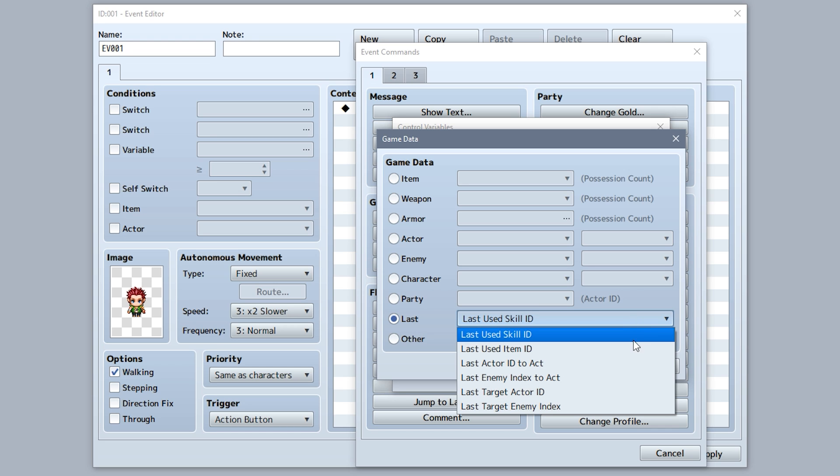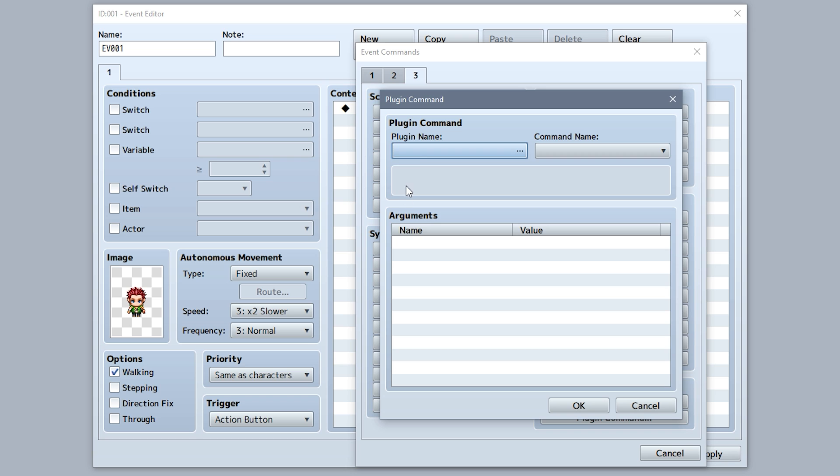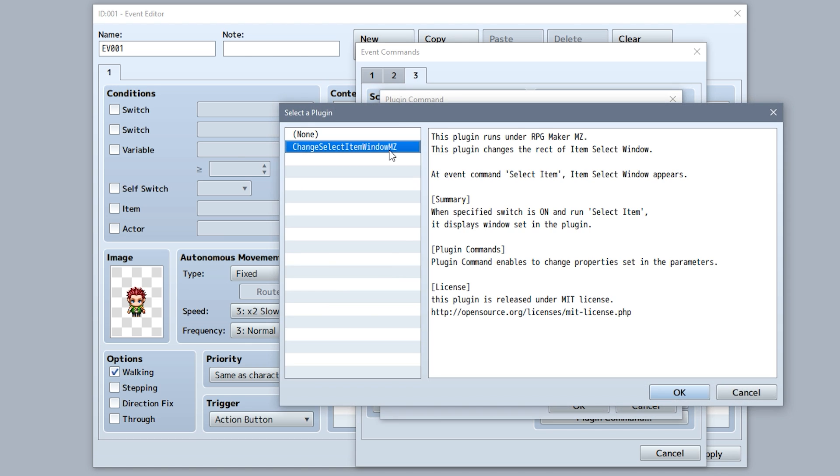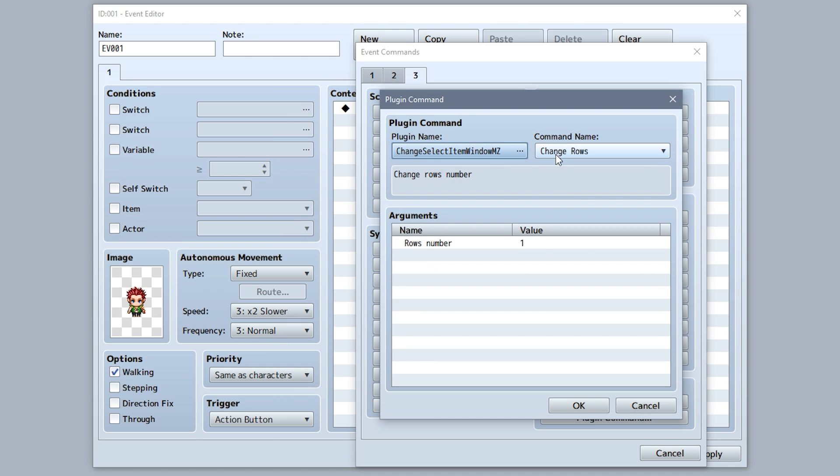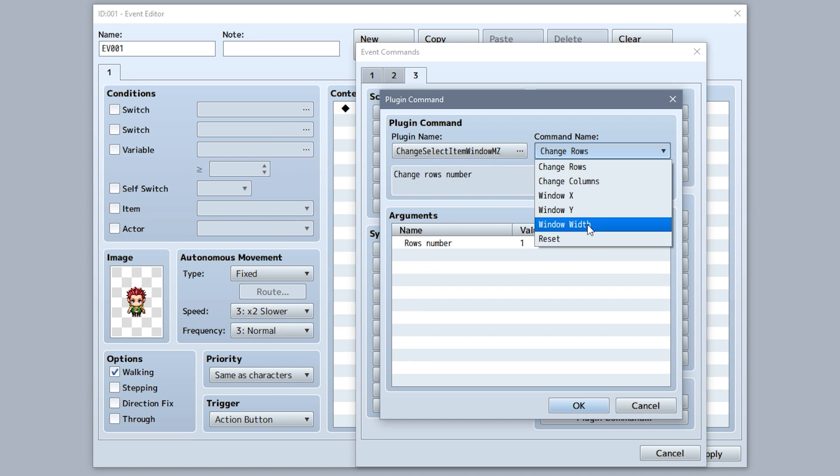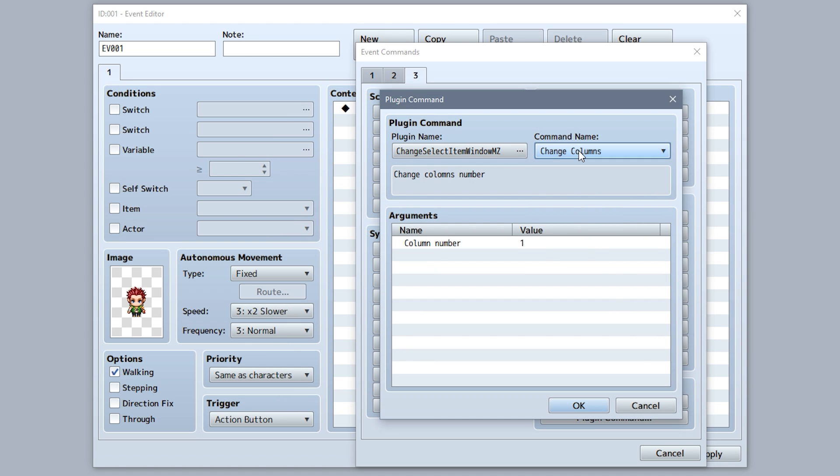The control variable's game data section has a new last used input for receiving the last used skill, item, etc. And plugin commands have been expanded so that they can be selected from a list and use preset parameters created by the plugin dev.